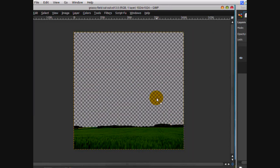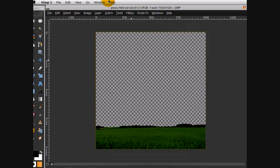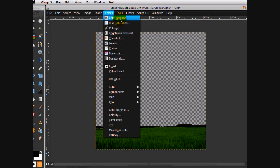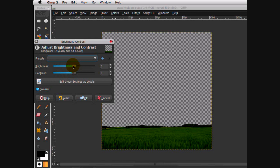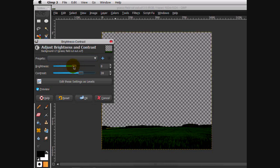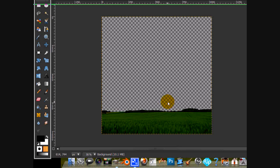I've cut out the grassy field and I've actually boosted the contrast and saturation. Just go to Brightness and Contrast, tone up the contrast, and lower the brightness.